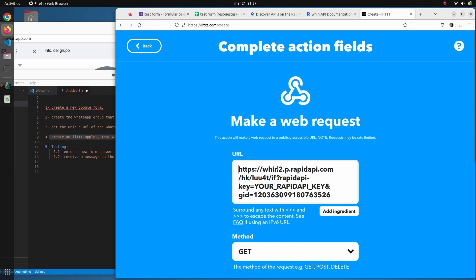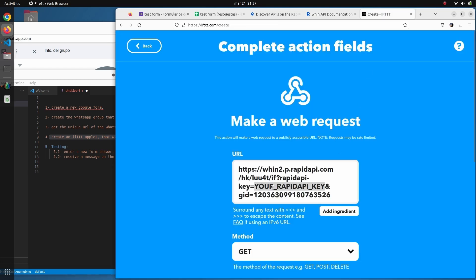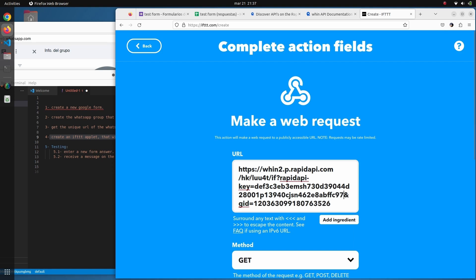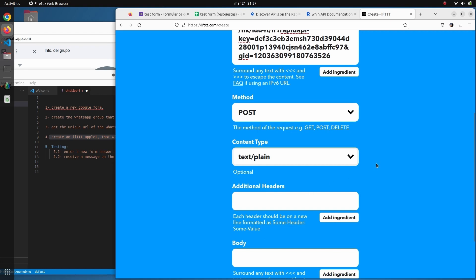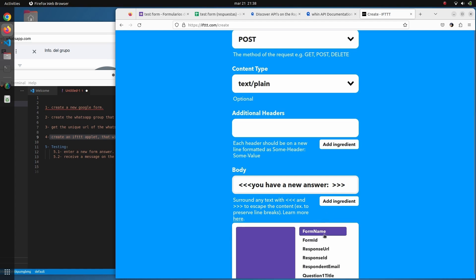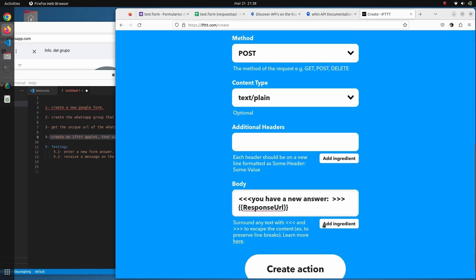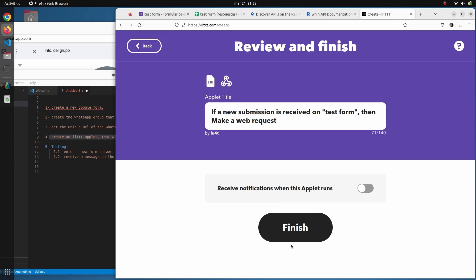We remove any extra spaces. There is a placeholder for the API key — we copy it from the playground and paste it here. For the rest of the settings: we change the method to POST, set the content type to 'text/plain', and then set the body. We use these symbols to say something like 'You have a new answer on...' and then add the ingredient for the URL of the new response. That's all — we click 'Create Action'.